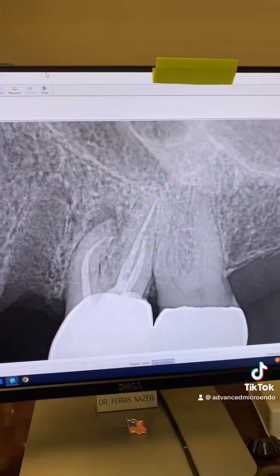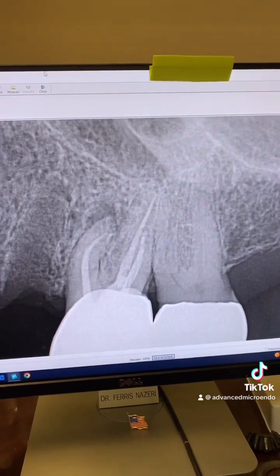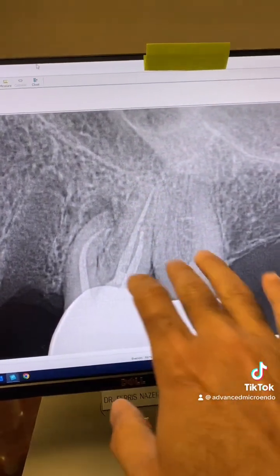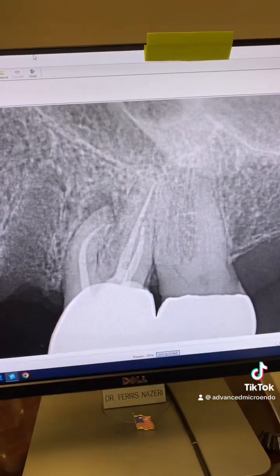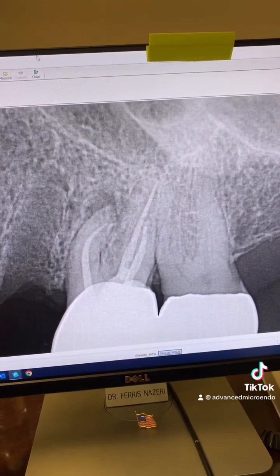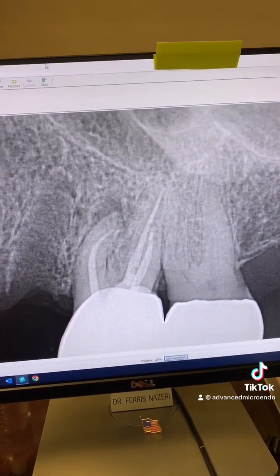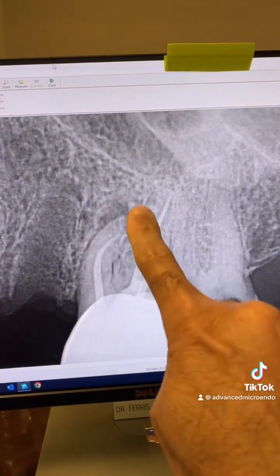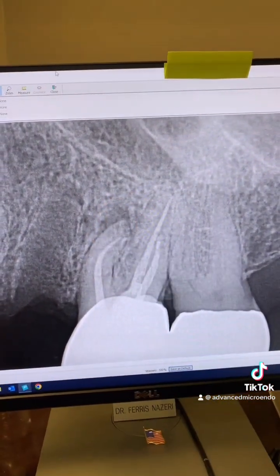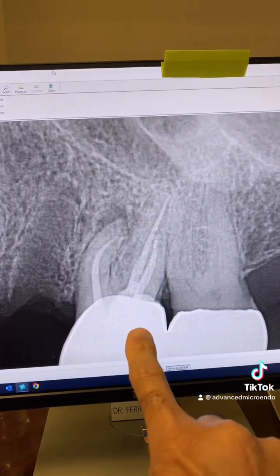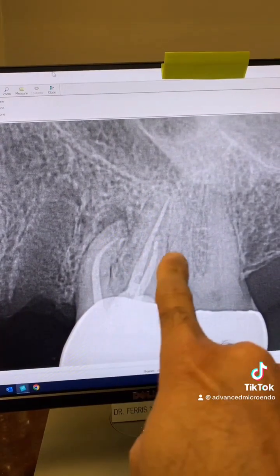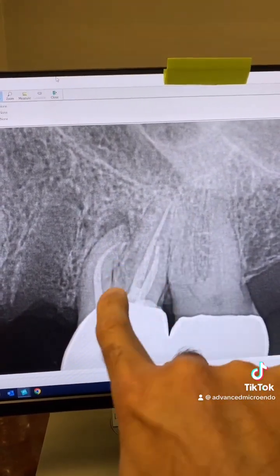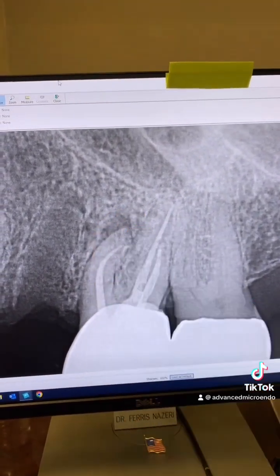This patient was referred to me for endodontic retreatment of tooth number 14. According to the patient, this root canal was done five to six years ago. You can see peripheral lucency right there — crowned, with a previous root canal of course. Peripheral lucency.